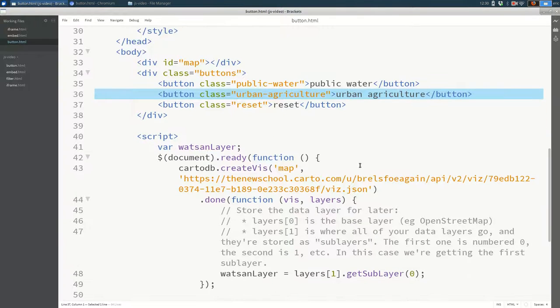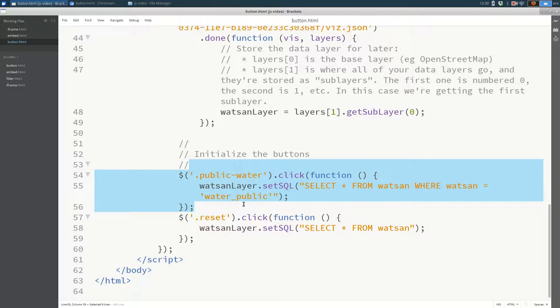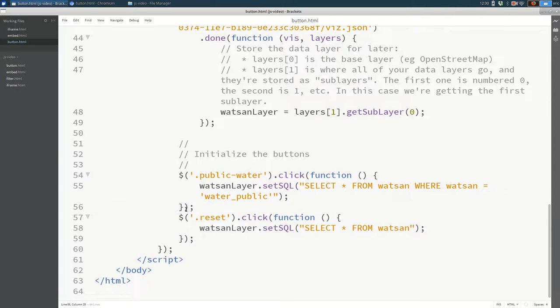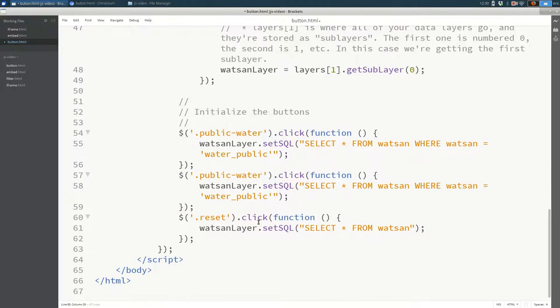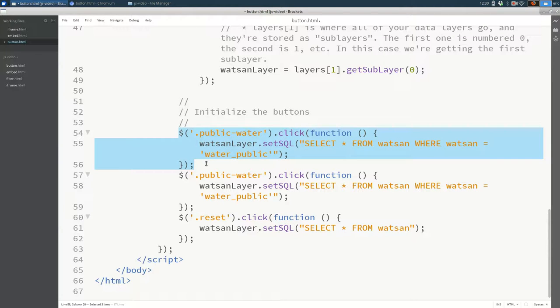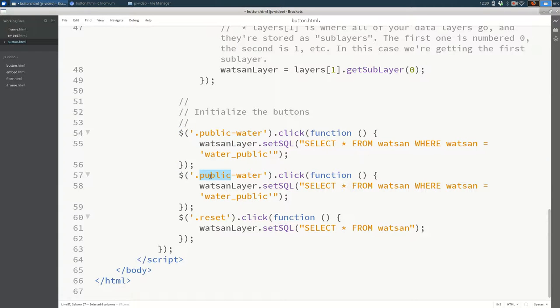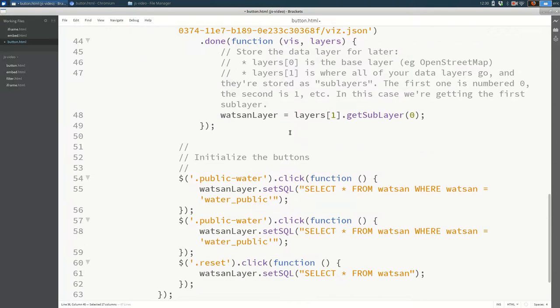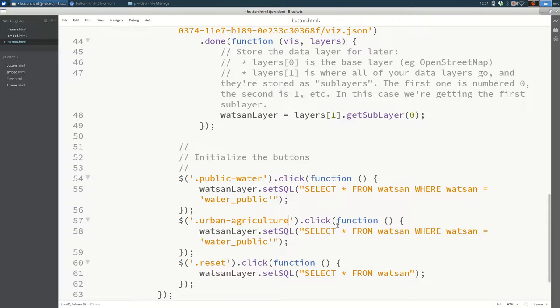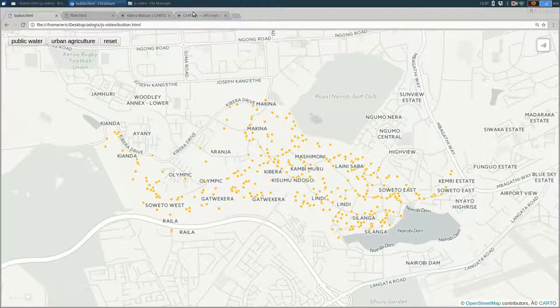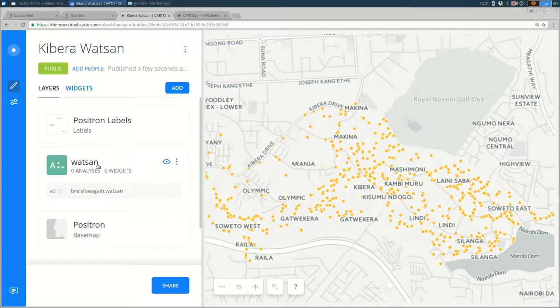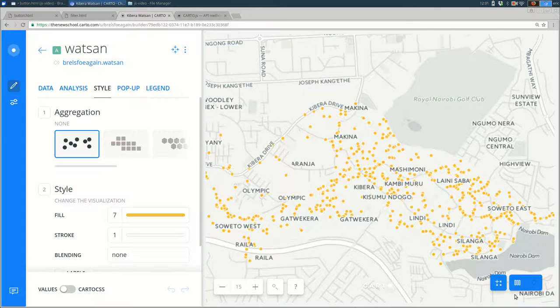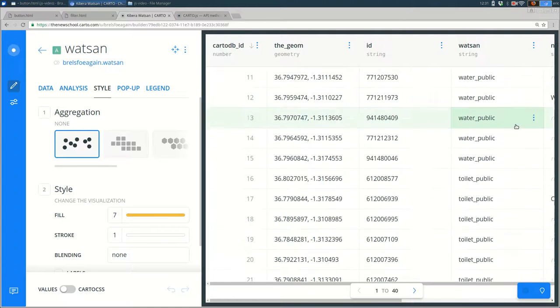For the JavaScript, we're going to want to copy and paste the public water one. So you want to make sure that you select, look at how this is structured and see that all three lines need to be copied and pasted. Since these parentheses here are at the same indentation level, you know that they're all related. So we need to keep them all together. And the class of the new button is urban-agriculture. So I'm going to copy and paste it. Copy and paste as much as you can. And the column. I actually forget how exactly the column works. So I'm going to go back to my data. I'm going to open up the layer. And look at the columns. And look at the watsan column.